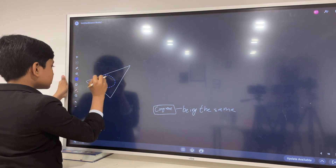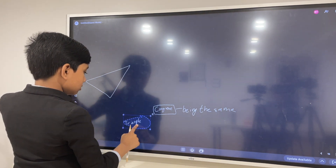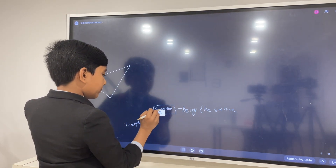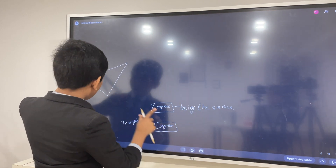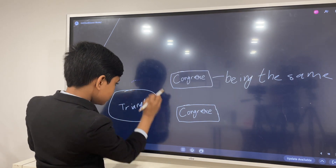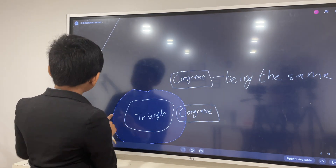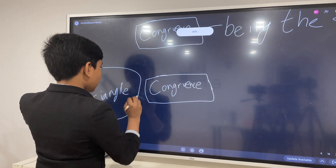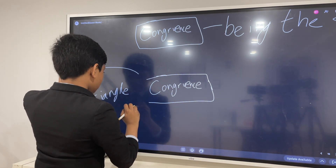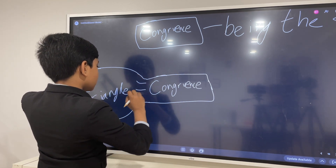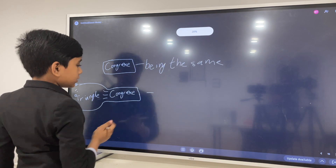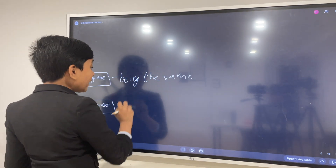So, naturally — triangle congruence. If we take that congruent word and combine it with triangle, then we get triangle congruence. What could that be? Well, triangle congruence is obviously triangles being the same.